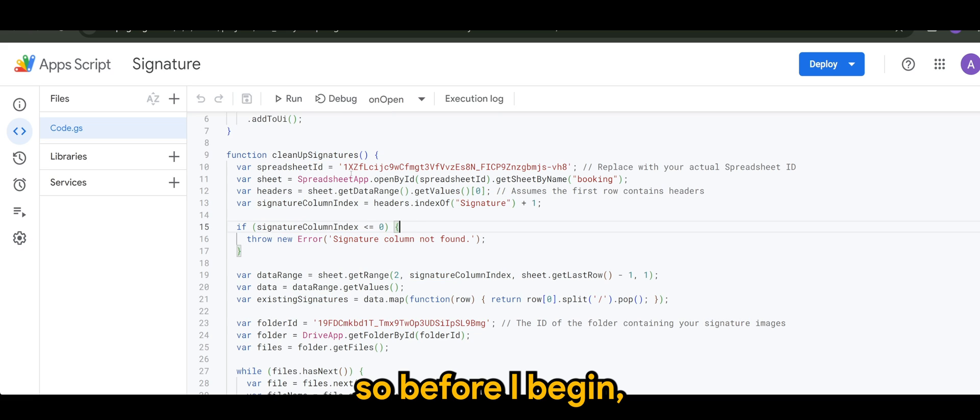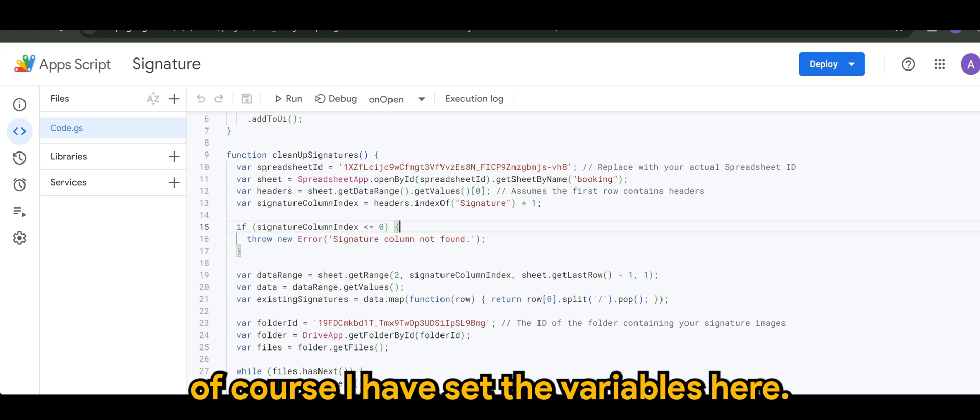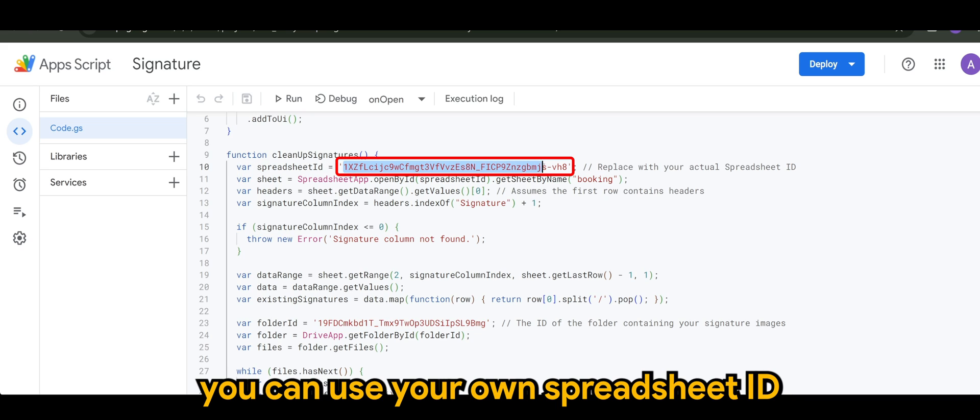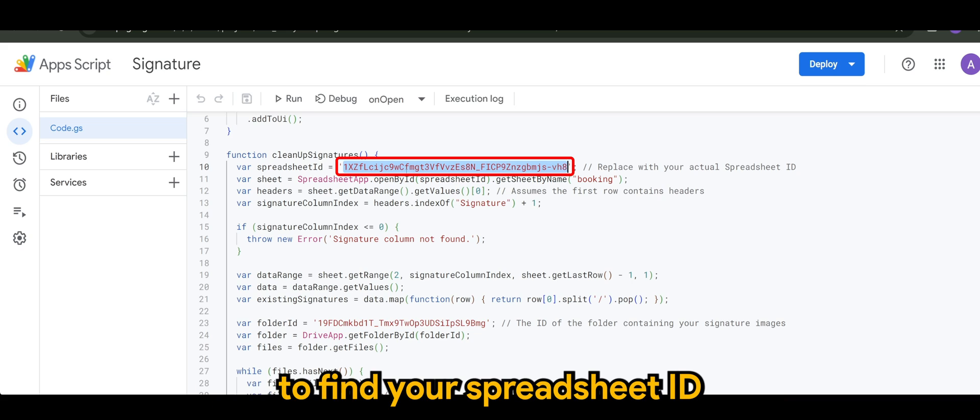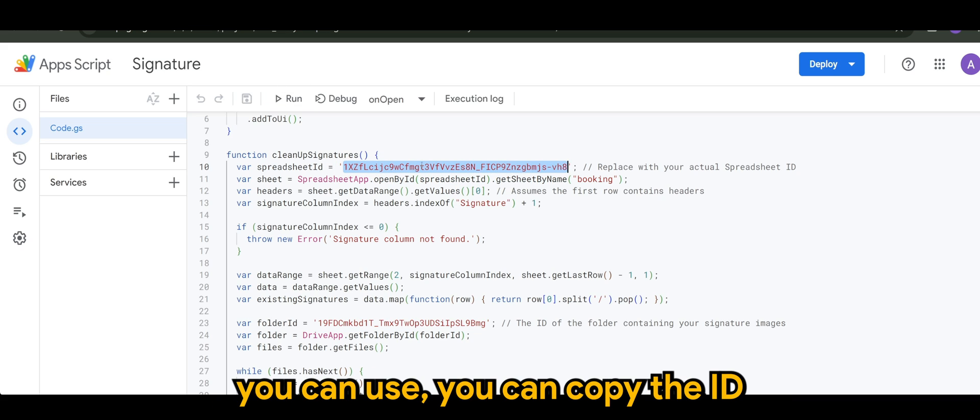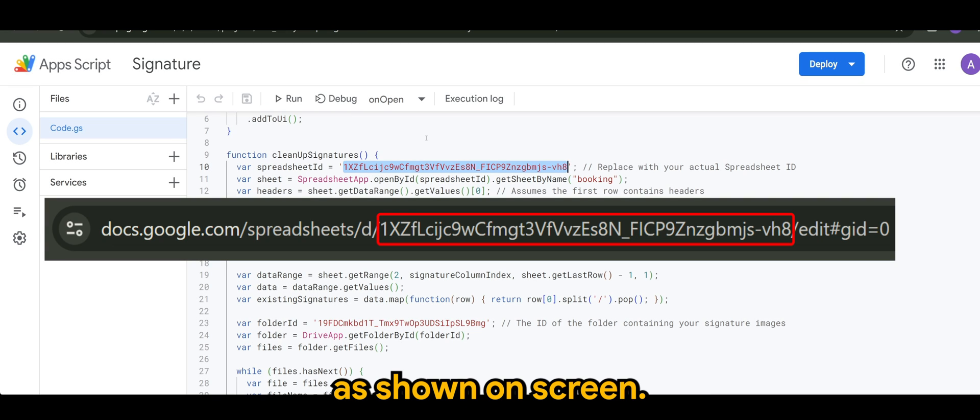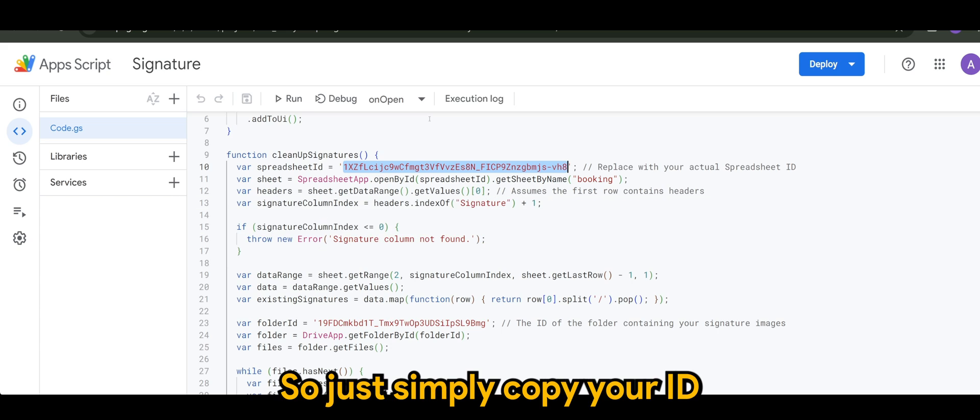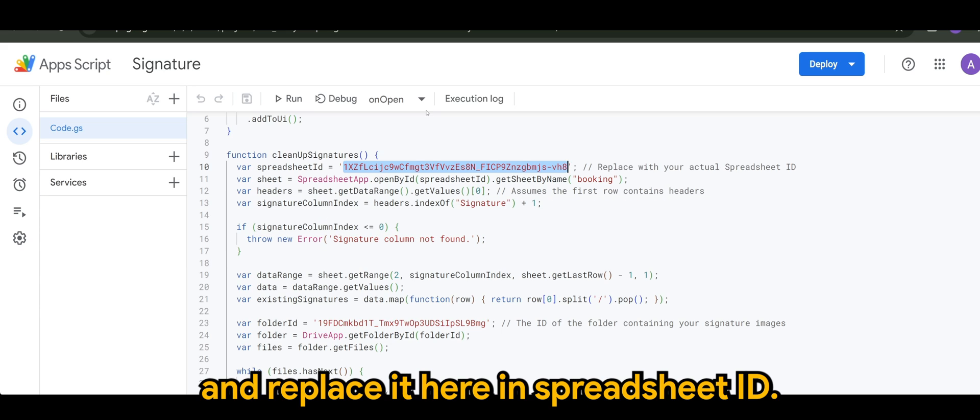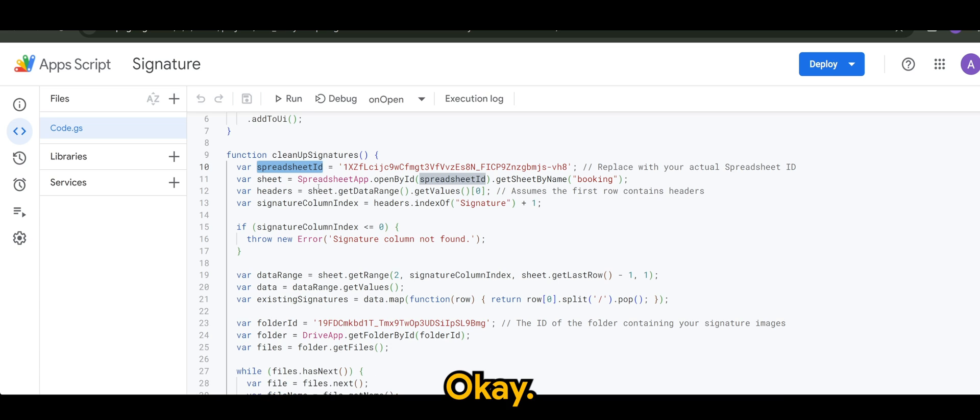So before I begin, of course, I have set the variables here. Later on, you can use your own spreadsheet ID. To find your spreadsheet ID, you can copy the ID from your spreadsheet.